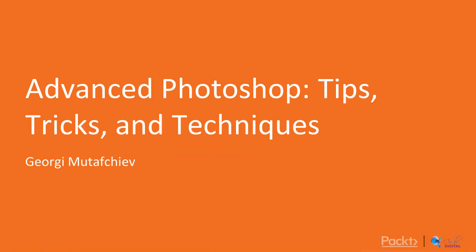Hello everyone and welcome to the overview video for the course Advanced Photoshop tips, tricks and techniques.